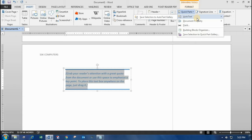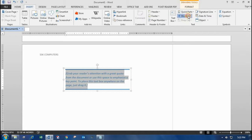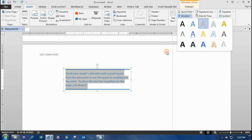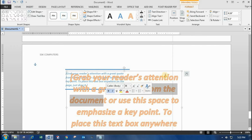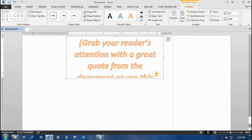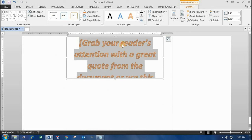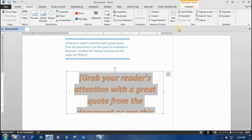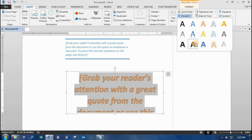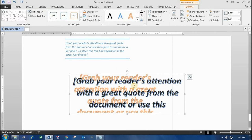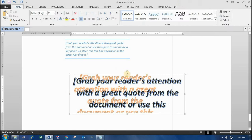You can add Word Art with different types of formats — you can change it by selecting a different type of Word Art style. You can edit whatever content you want and highlight it.